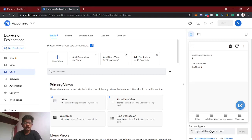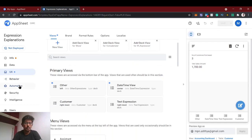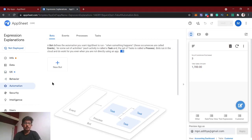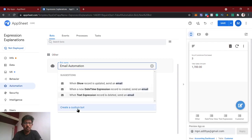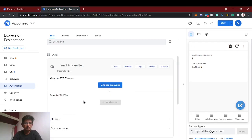Hello guys, welcome back to AppSheet tutorial. In this video we're going to see about the automation of email. Automation is a bot where you can define the events, processes, and tasks. We'll create a new bot, name it as 'email automation', and create a custom bot for this.